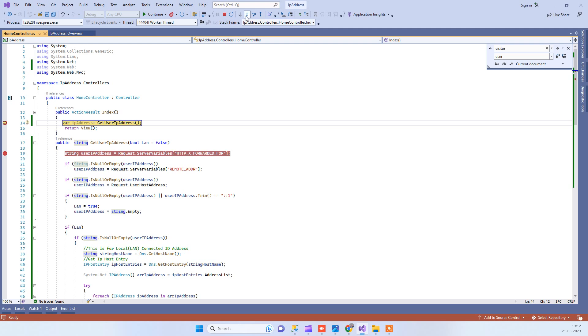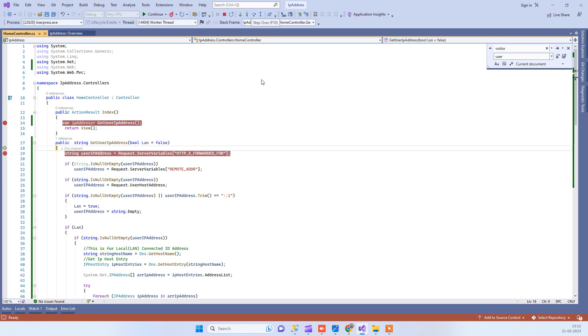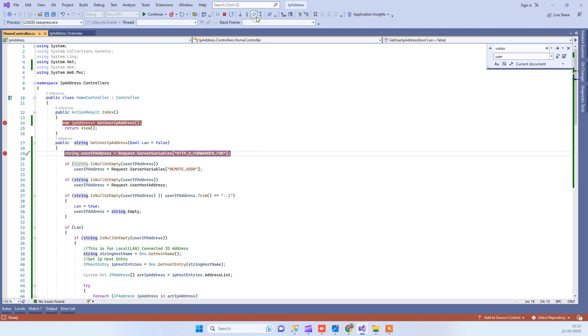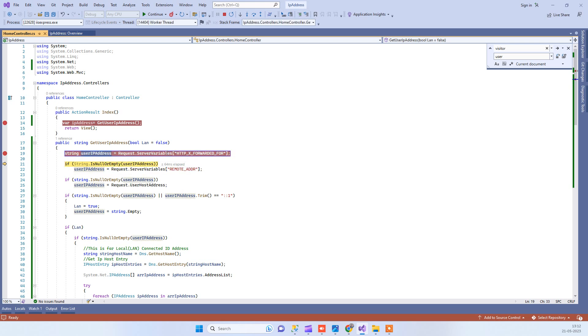Now it's calling the method. When you use ASPX web form application, sometimes you can get the IP address from request variables. But sometimes when you use MVC, you don't get the value from there. So we will check if we're getting the IP address from this, and then we'll check the remote address.